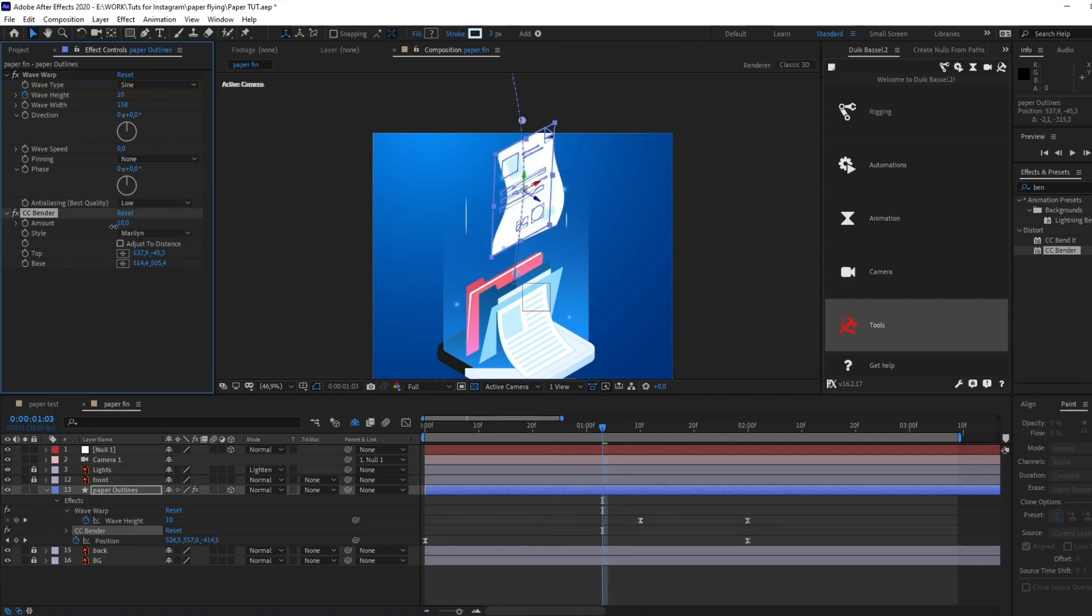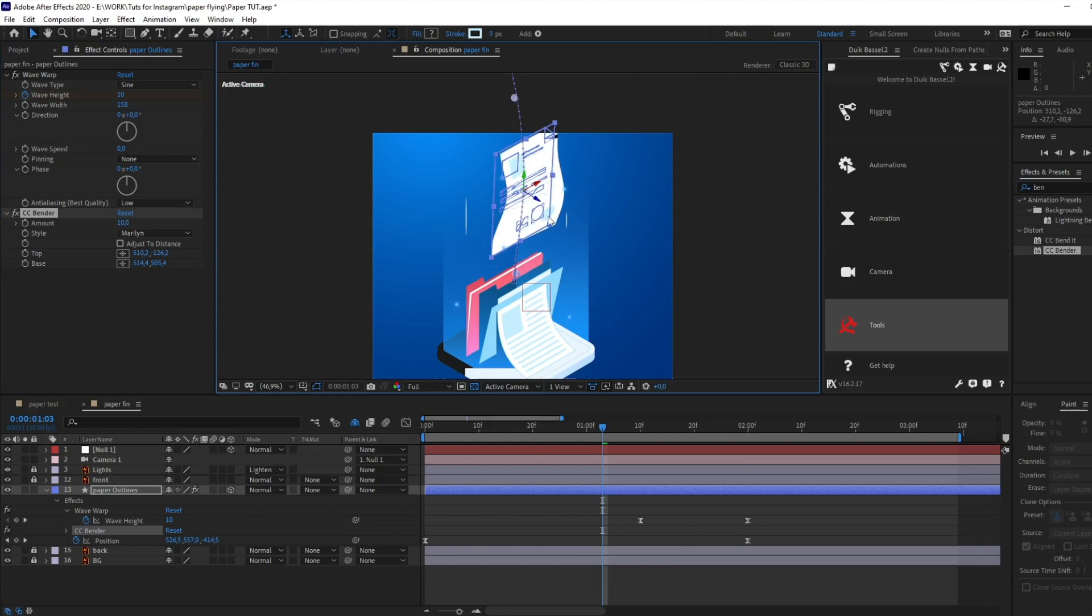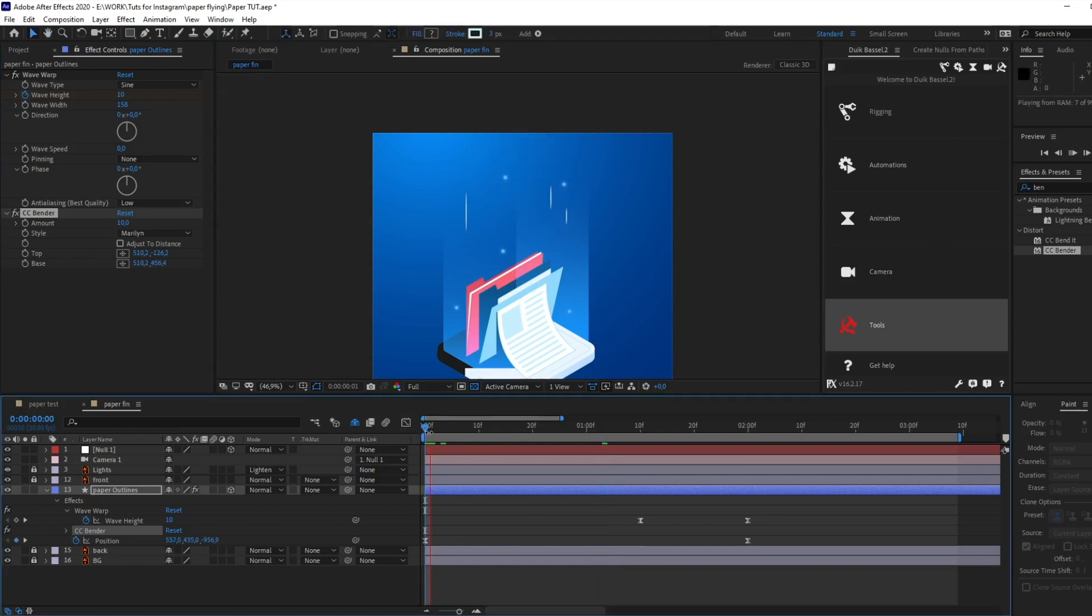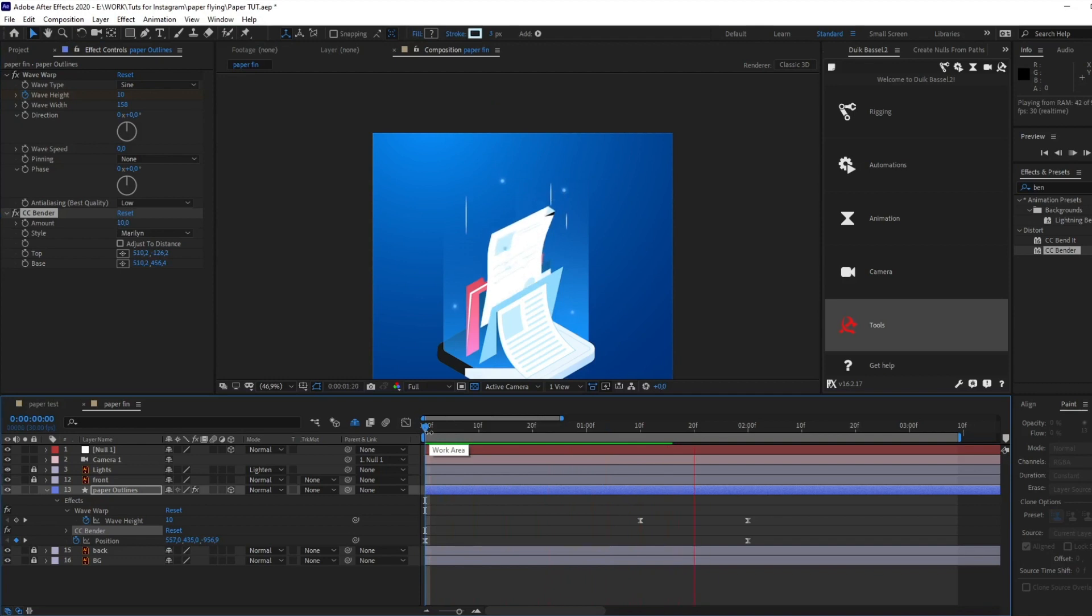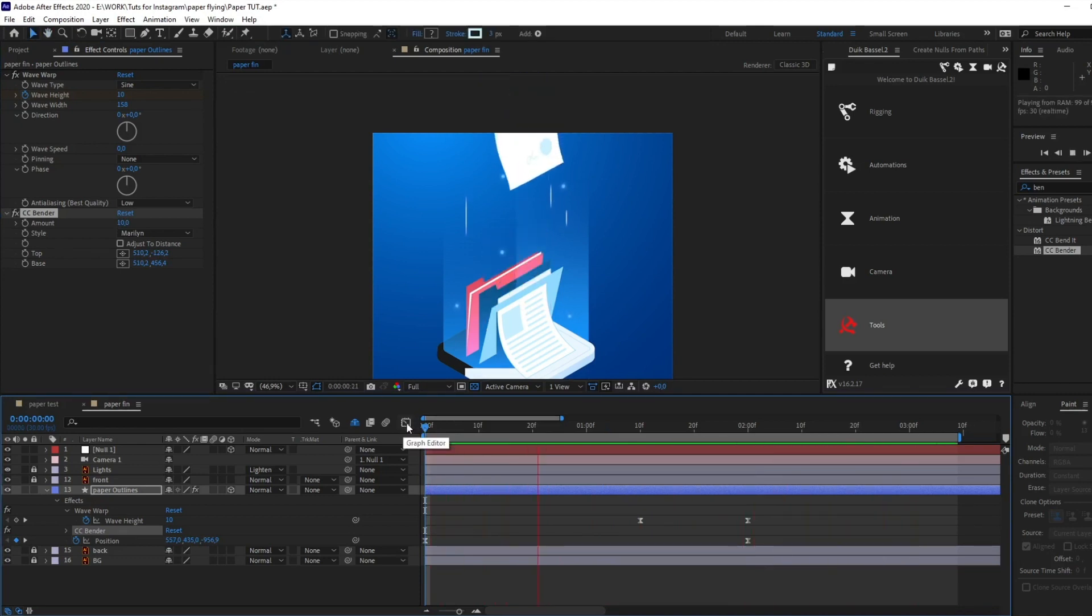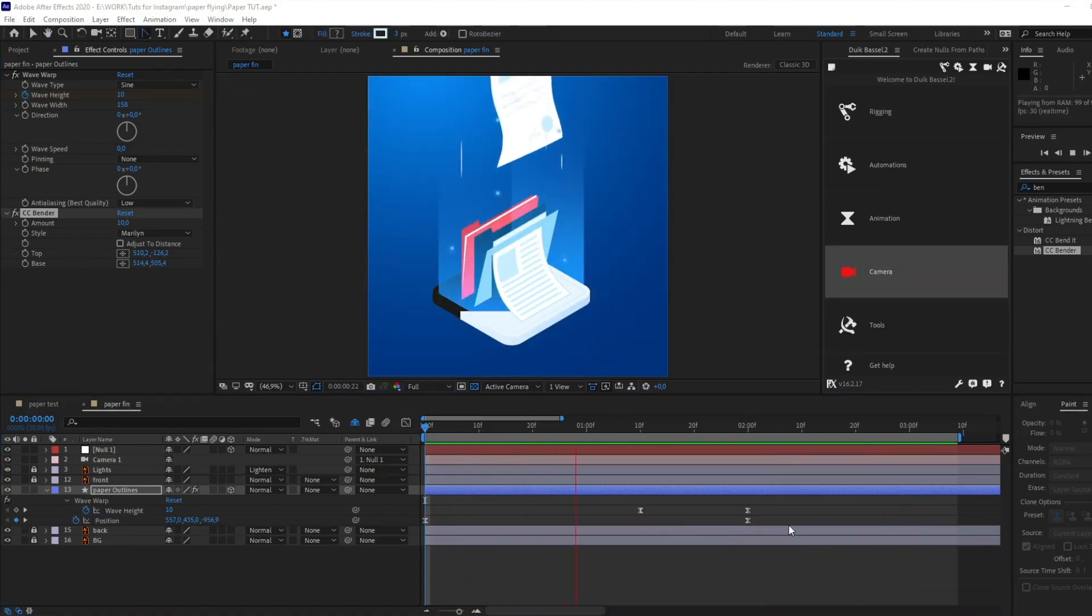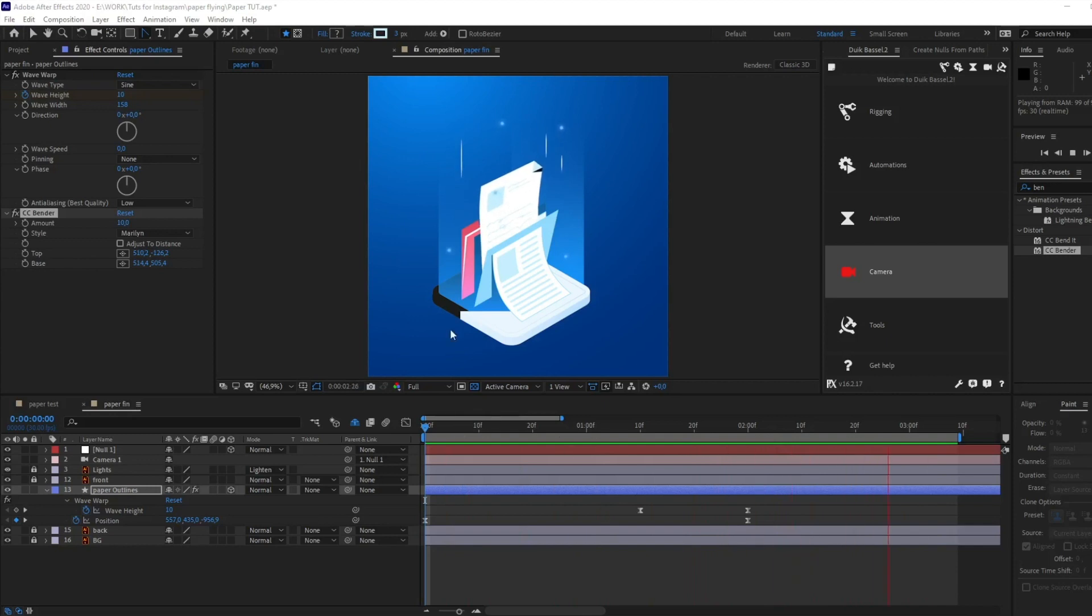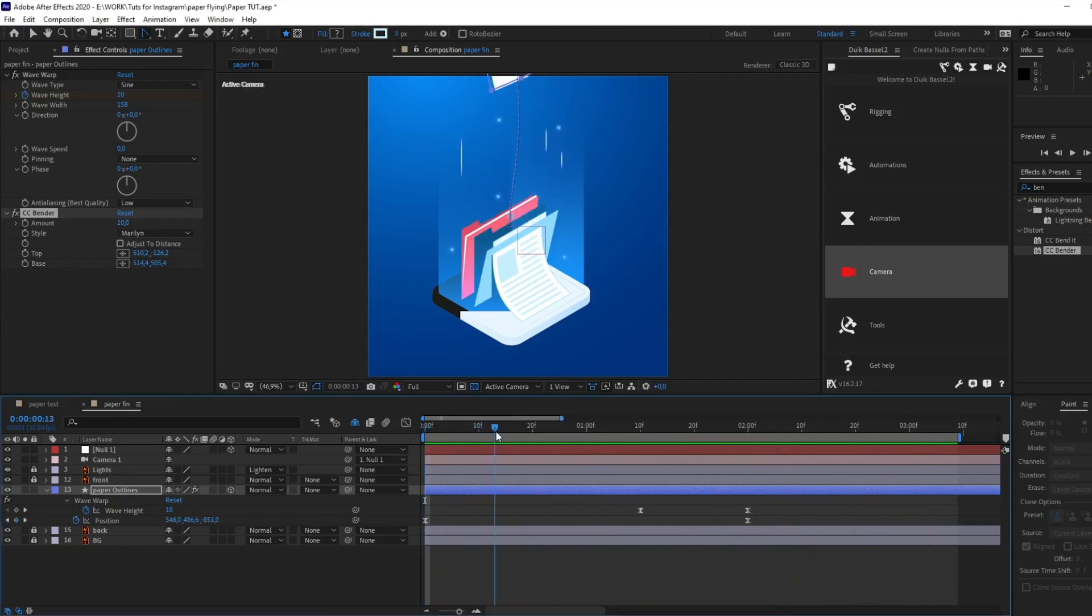So something like this, I guess. Okay, let's check. Yeah, perfect. So you can experiment with these parameters, with these effects, and also with paths of the animation and get exactly that result that you need and that you want.